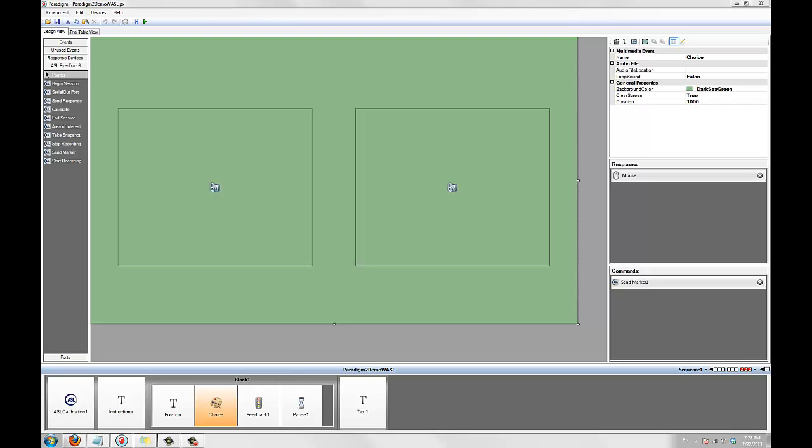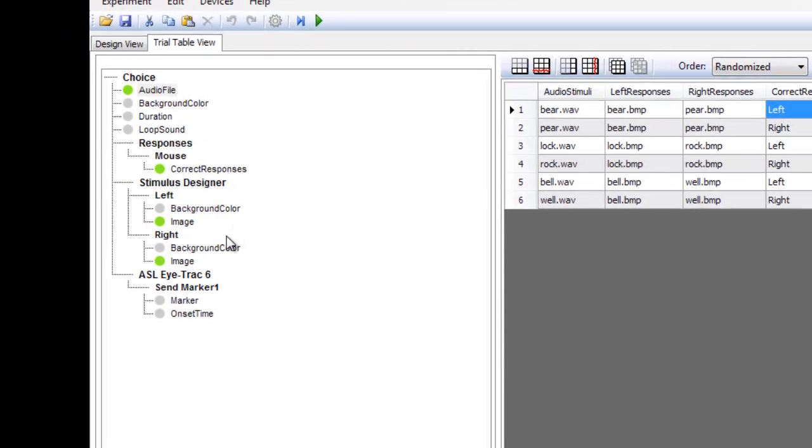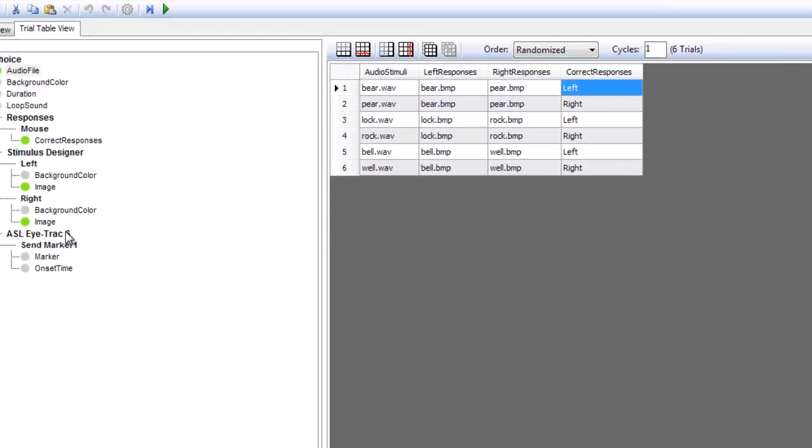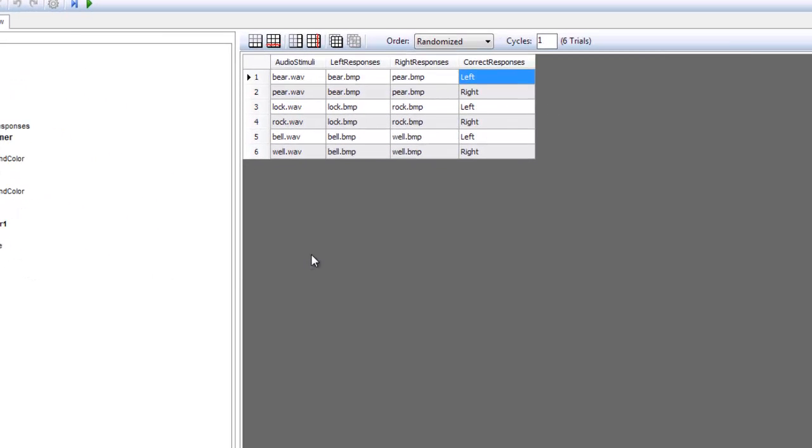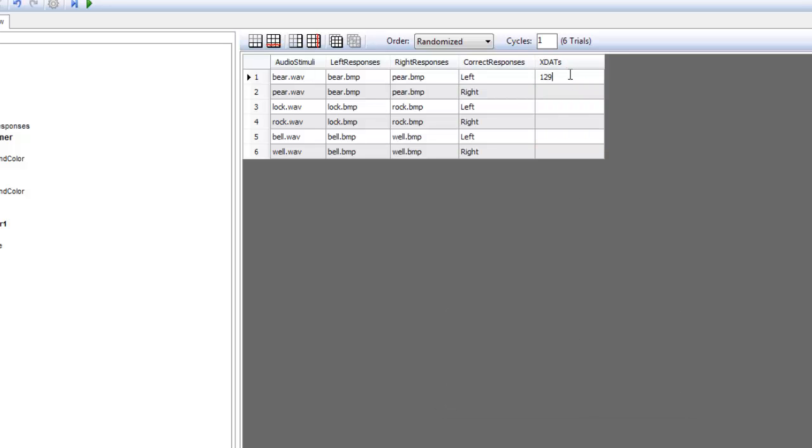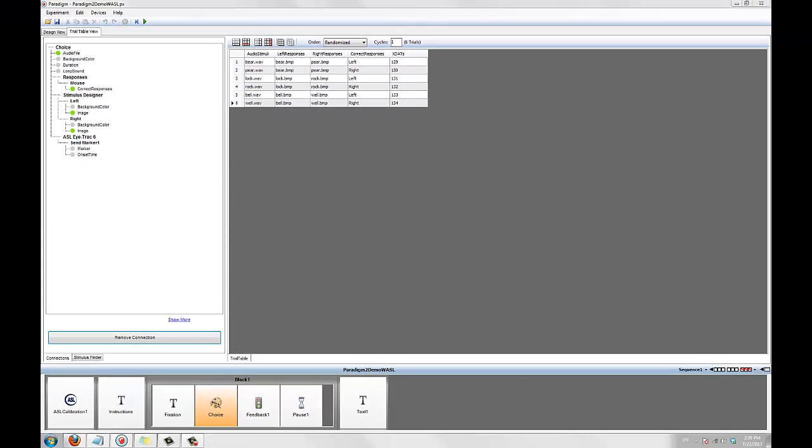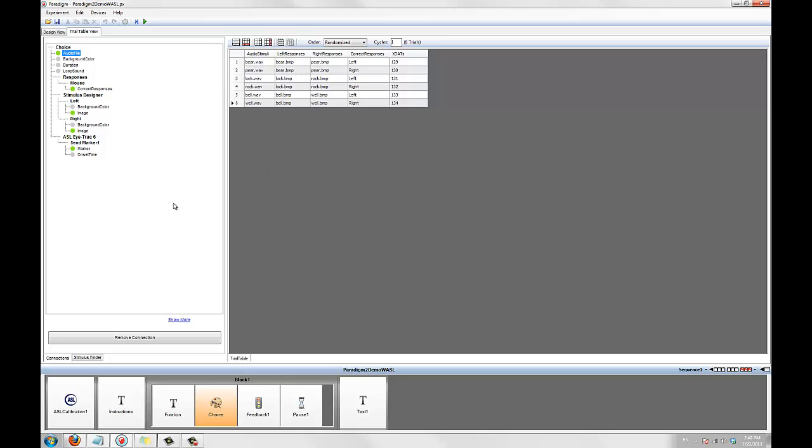Now let's go to the trial table and specify a unique xStat for each trial. If you look at the listed properties for the choice event, you'll see that the sendMarker element is now listed under the ASLI Track 6 category. We want to make a connection between the marker property and a column in this trial table that holds a unique xStat for each trial. Let's first add a column of xStats. Now that we have our column of xStats, let's make the connection by dragging the marker property of the sendMarker element onto the column. You can click on it to make sure the right column has been connected. The sendMarker element will now send a unique xStat for each stimulus in this block of trials.